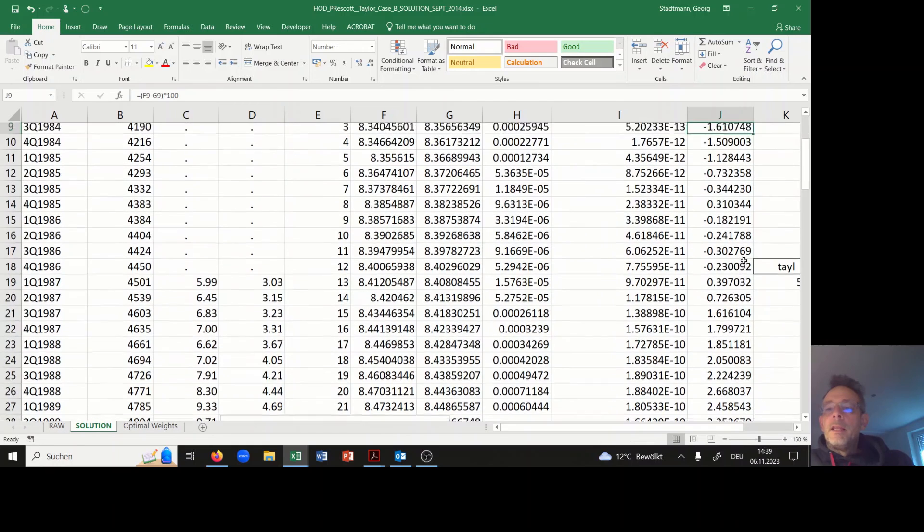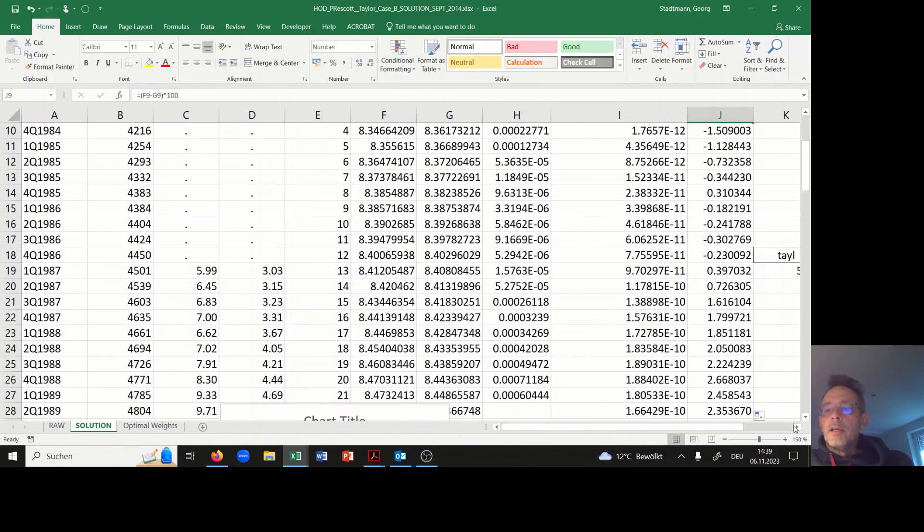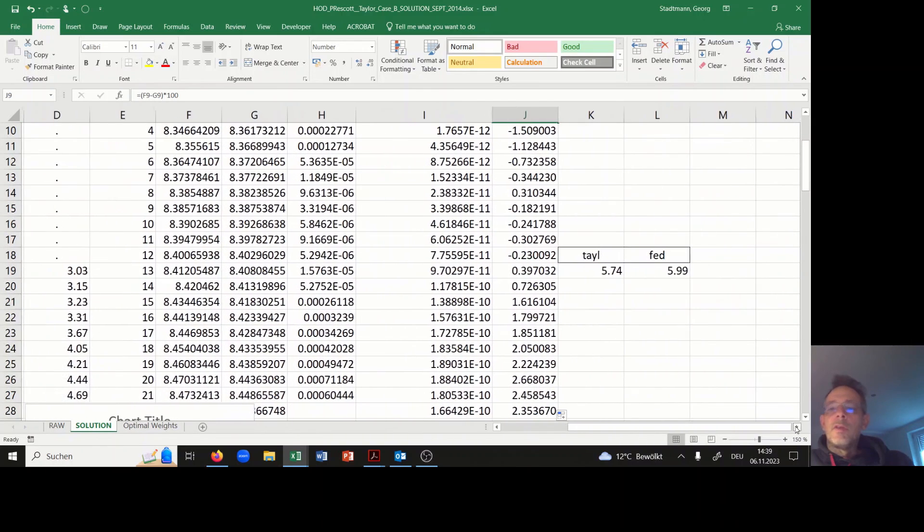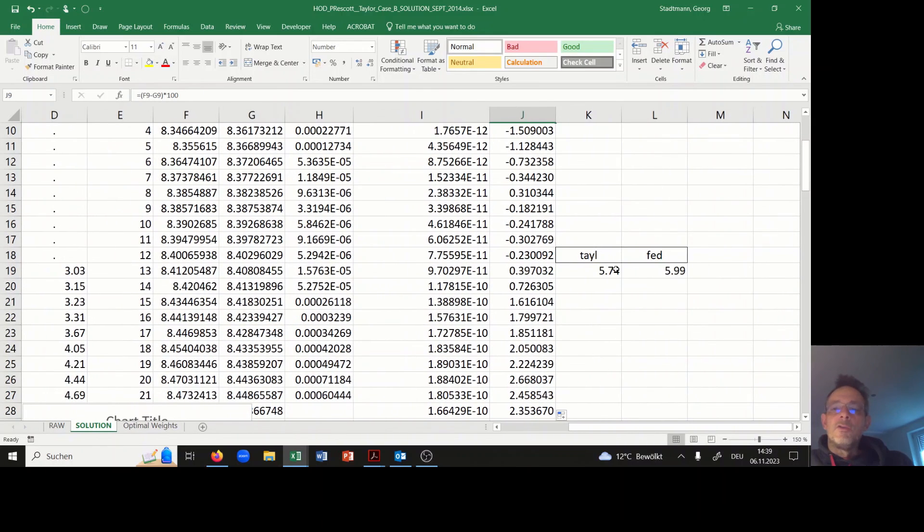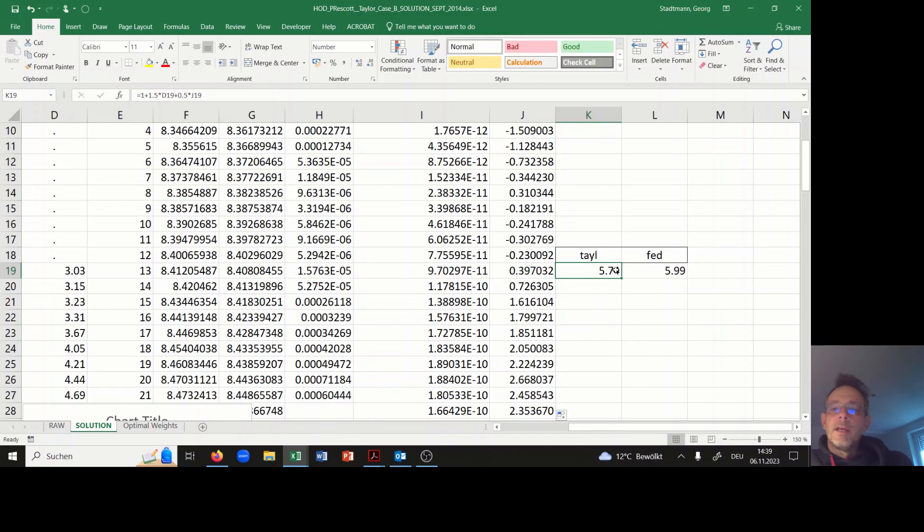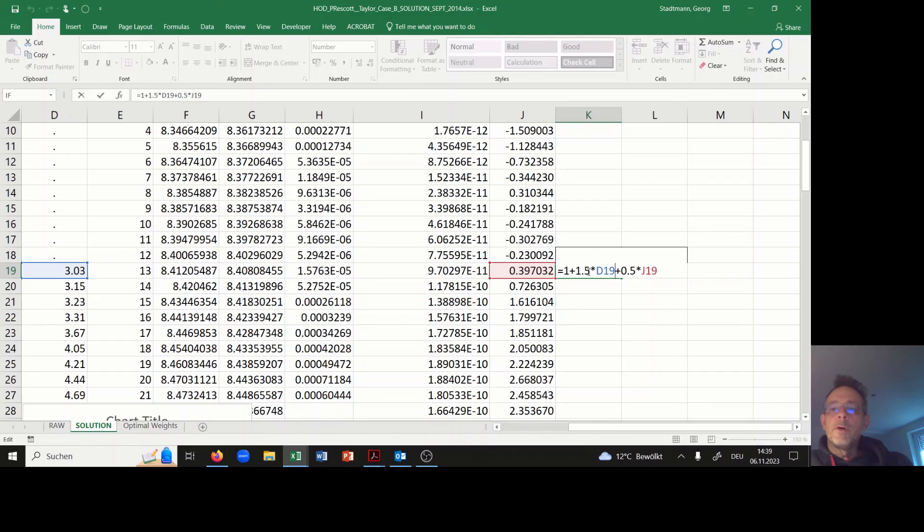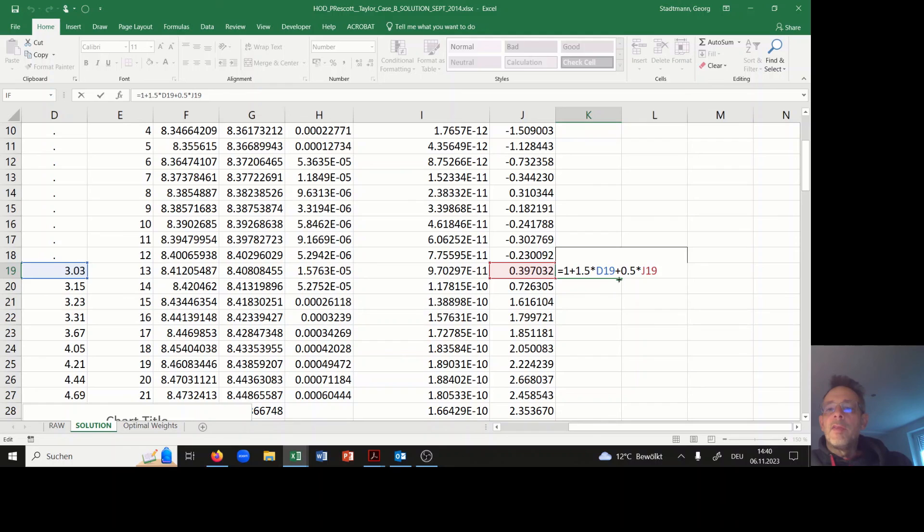Now I can use the Taylor rule in order to compute the Taylor rate. The formula is as follows: 1 plus 1.5 times the inflation rate